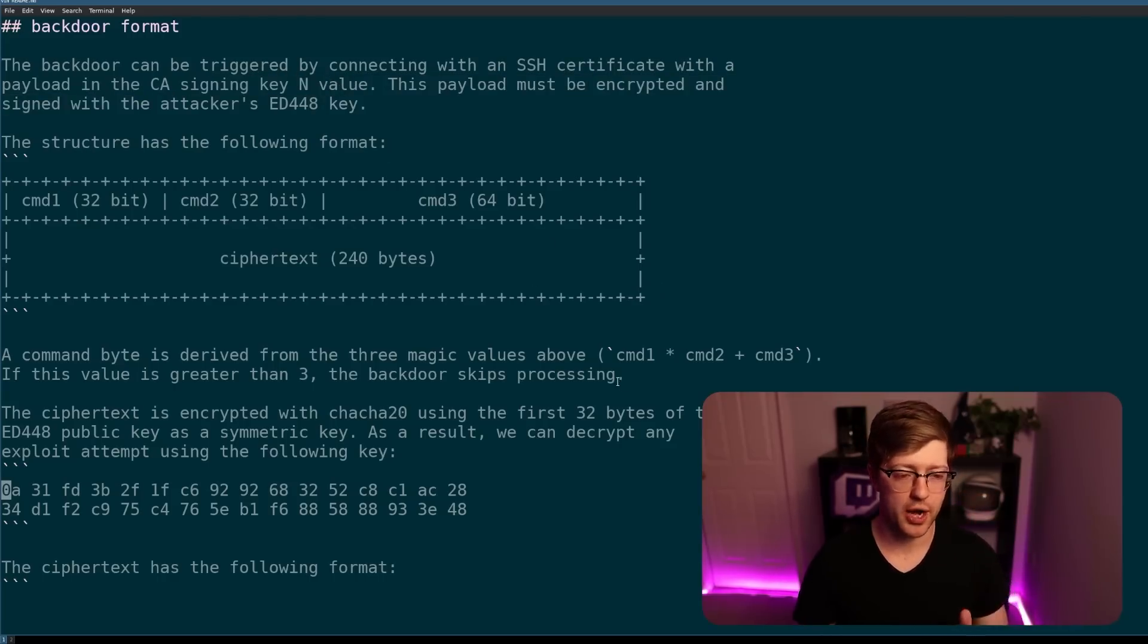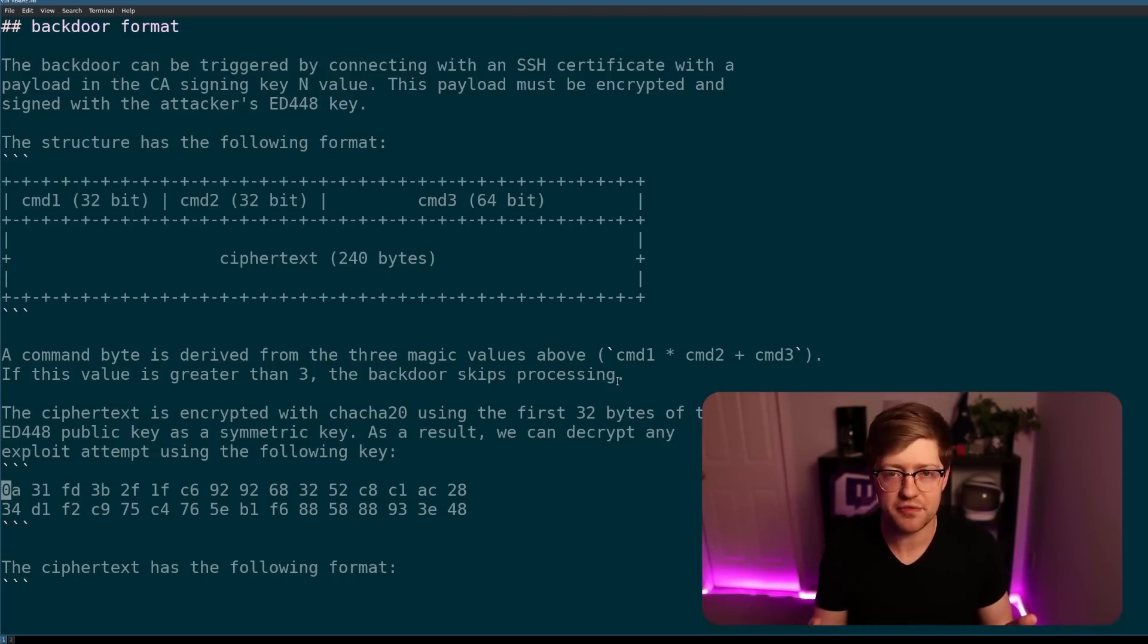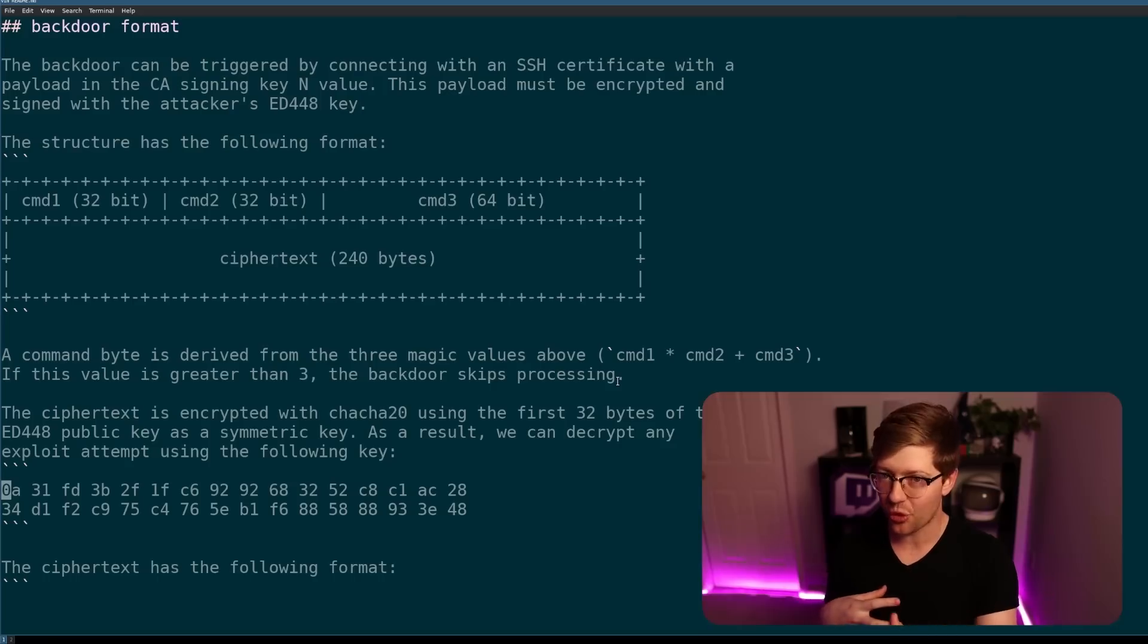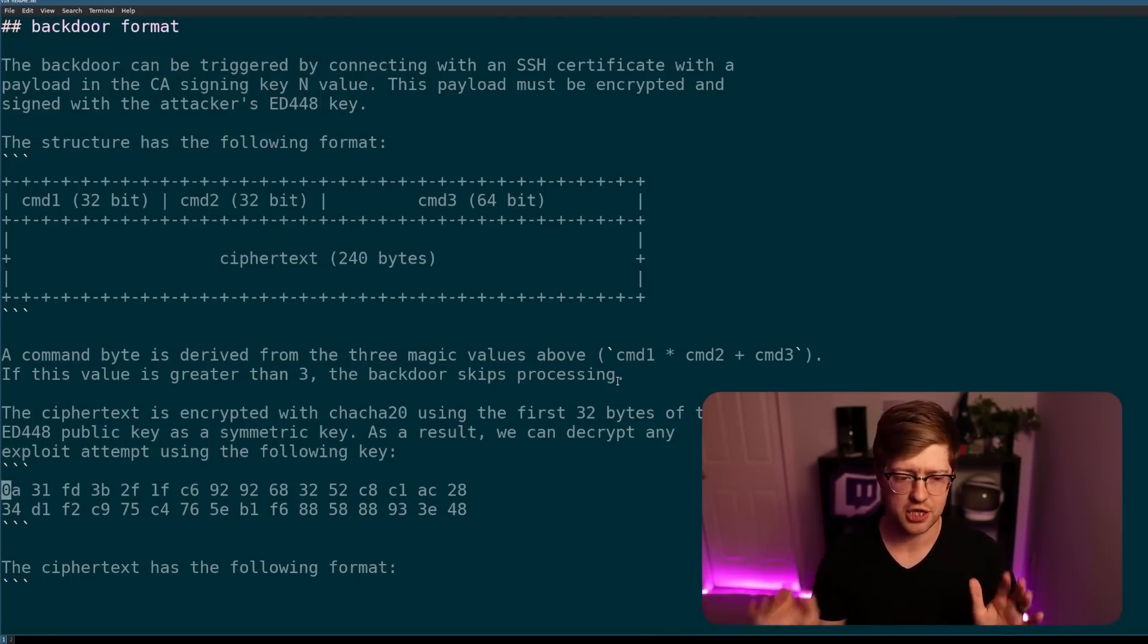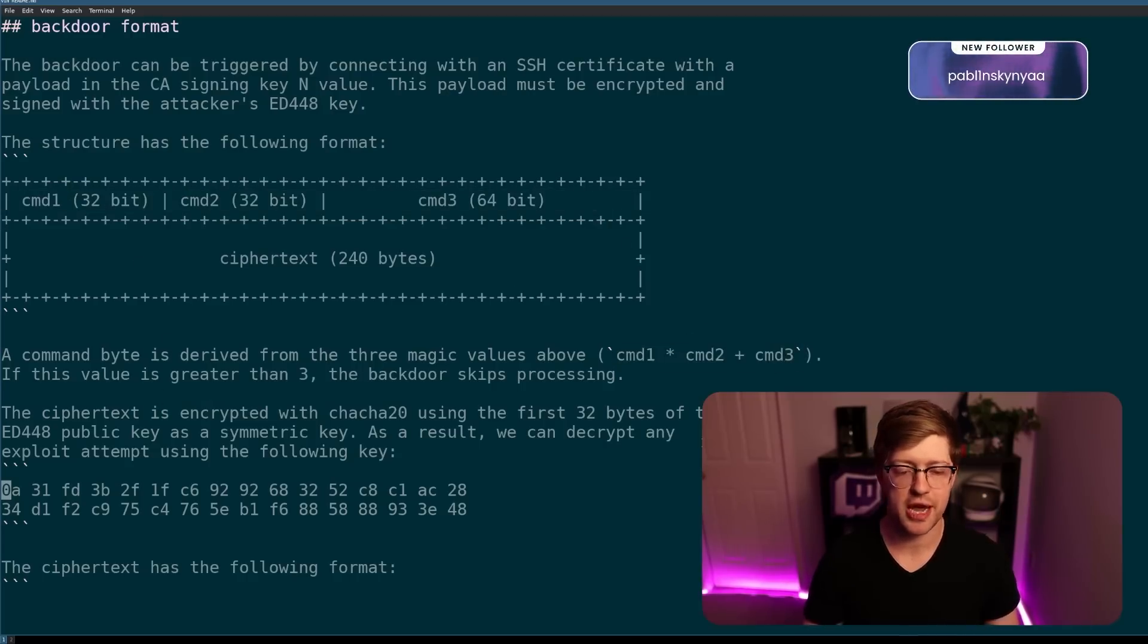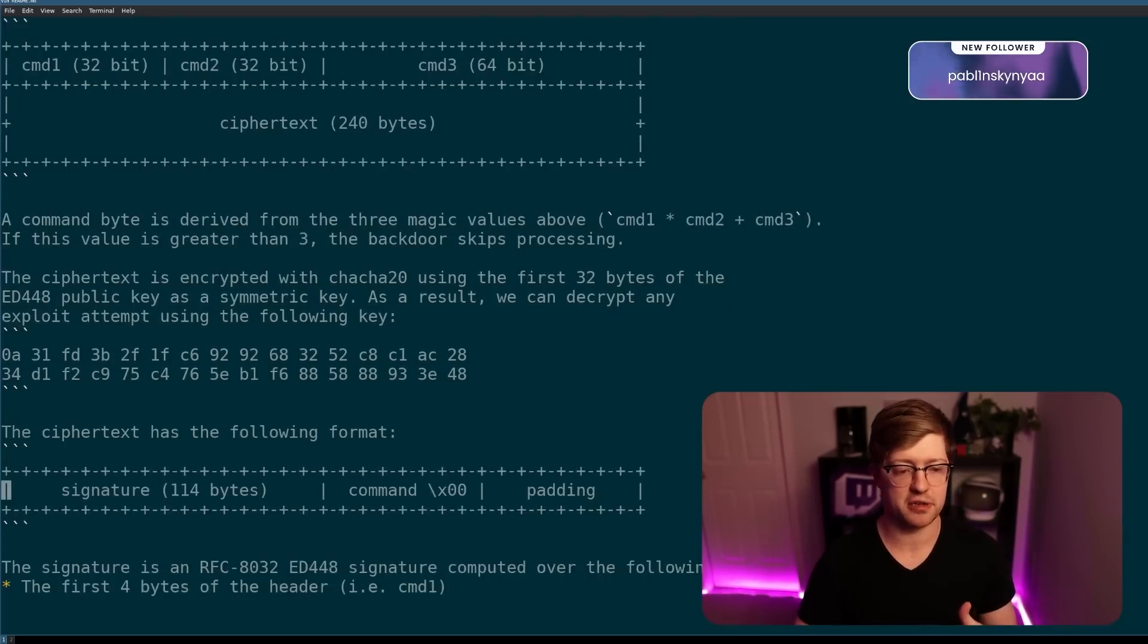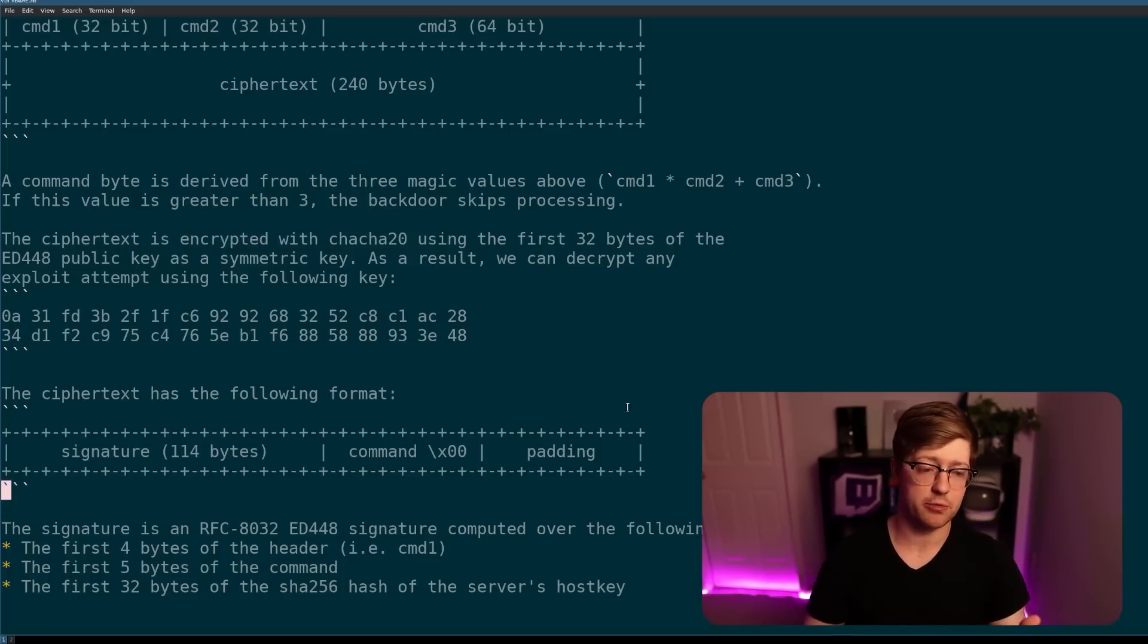So what they're doing is they're hiding their command and control, the command they want to run on the backdoor server in the certificate authorities signing key end value. So this is absolutely wild because when you're doing a cryptographic key exchange over the wire, it's just a blob of data. Just like how they hid the backdoor in an LZMA stream, they're also hiding the C2 over data that is normally not otherwise inspected. People kind of just accept that, okay, an SSH exchange is going to have some binary data. We're not going to touch it. So they have these three bytes here. And basically the algorithm command one times two plus three has to equal three. And if it doesn't, the backdoor keeps processing. Otherwise it'll take that, check the signing value and then move forward.